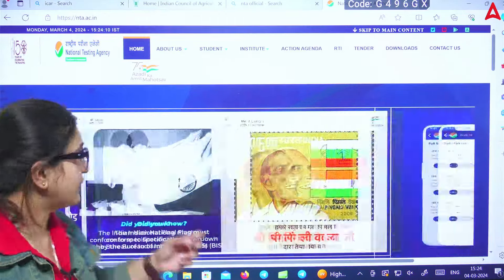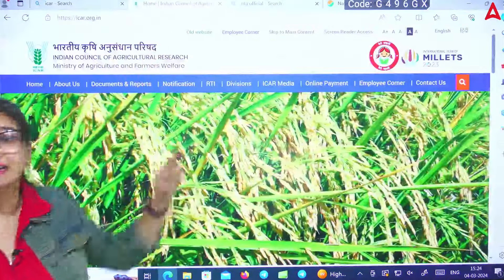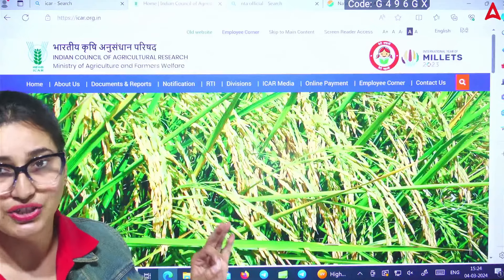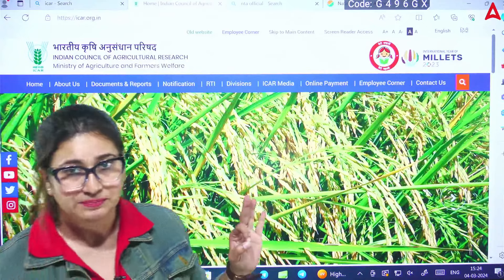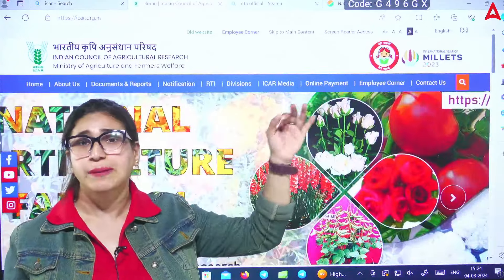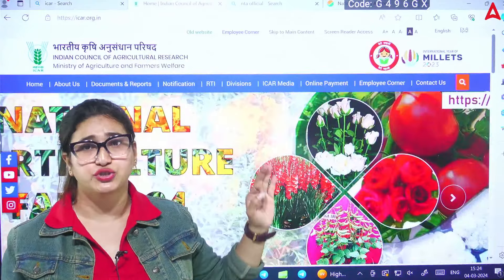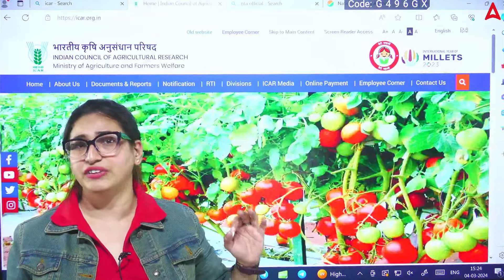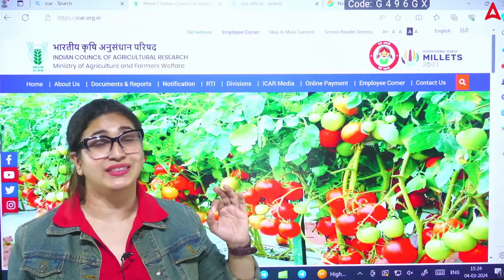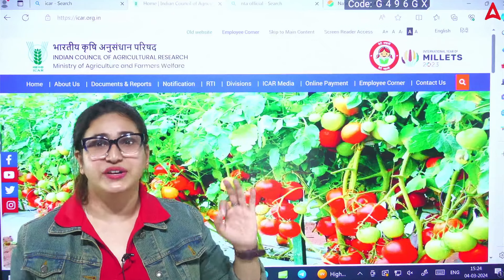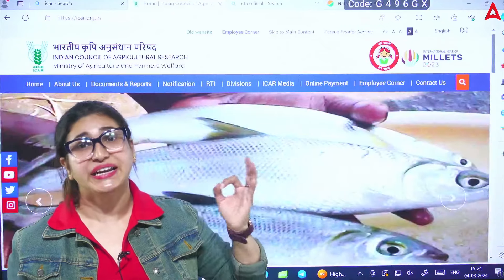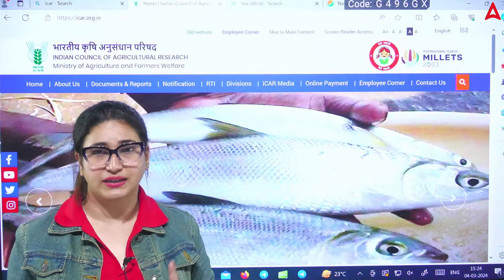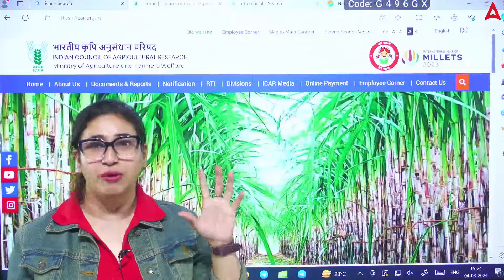Let me tell you — whatever child wants to go to the Indian Council of Agricultural Research (ICAR): earlier, you had to fill the form individually. But now, you don't need to fill a separate form because you can conduct the exam through a single form. You fill the form comfortably.